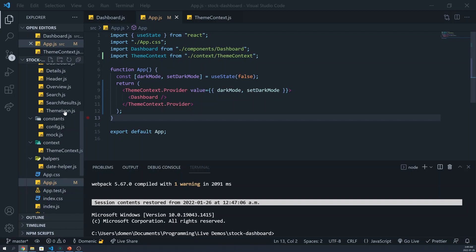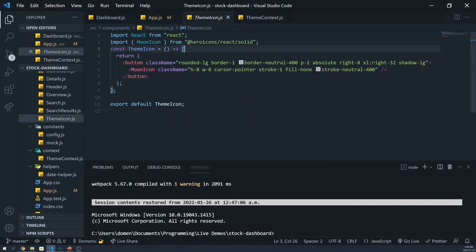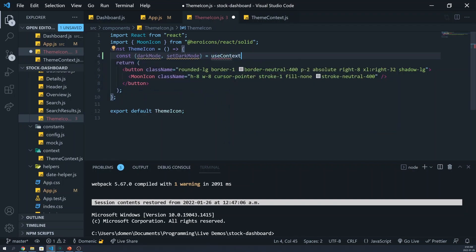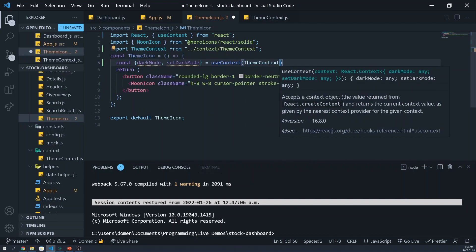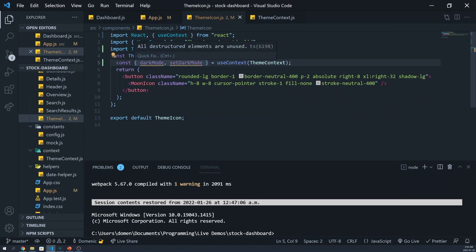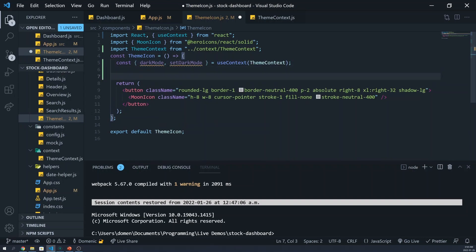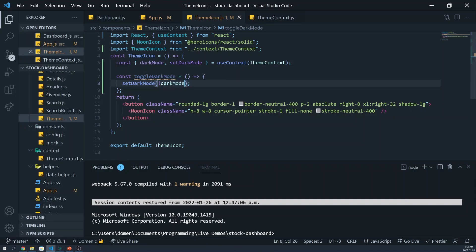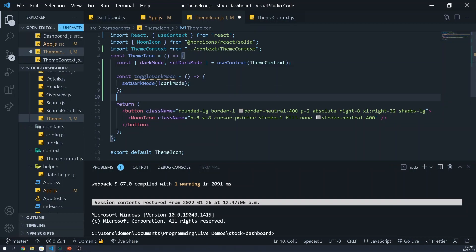Let's try using this context now. Let's head over to the theme icon component. In here, I'll write dark mode and setDarkMode equal to useContext of our theme context, using JavaScript destructuring. Now, in our button, let's pass in an onClick. But first, we'll make a function to toggle the dark mode — I'll call this toggleDarkMode — and it'll toggle that value. We should pass this in now as the onClick.